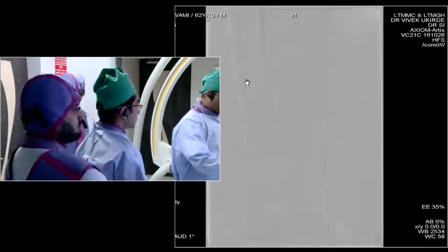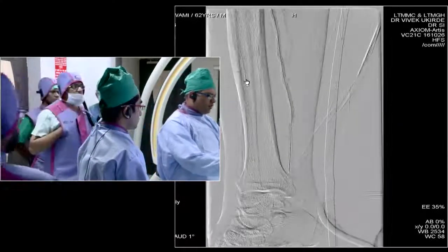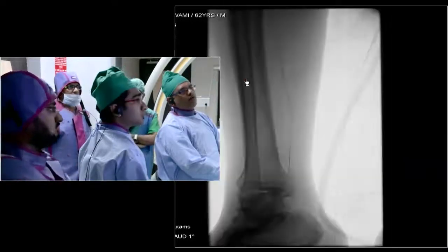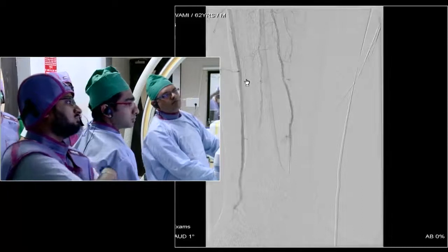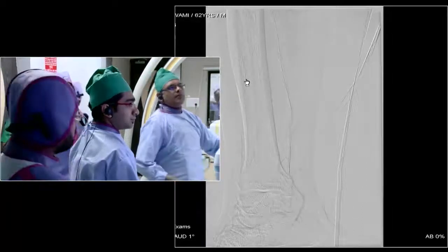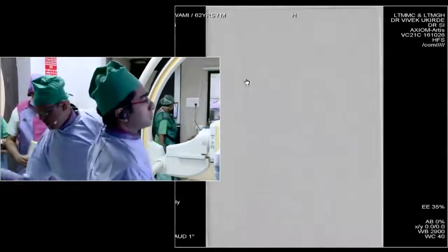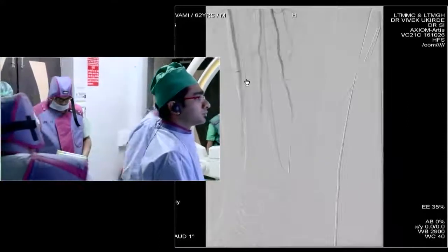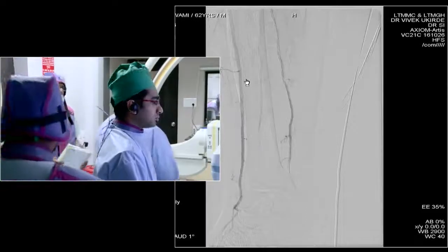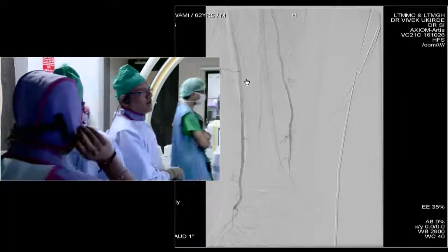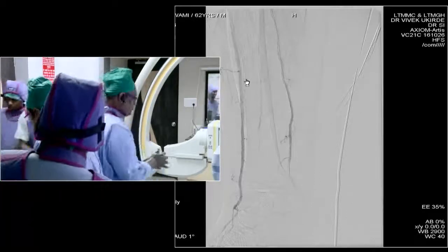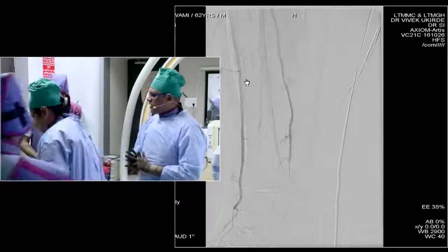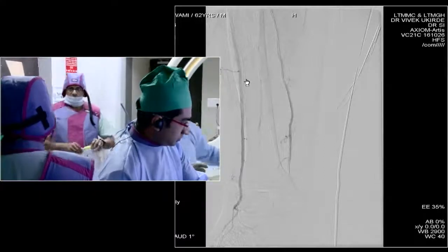Now doing a contrast injection from the sheath — which is from the common femoral — so we may not get a very good run. The plan is to put a scaffold there and let nimodipine run for some time. There's a short segment narrowing in the mid tibial artery. We are taking 2.75 by 19 mm scaffold. This is a balloon-mounted bioresorbable scaffold from Meril — we call it the Credence BTK.